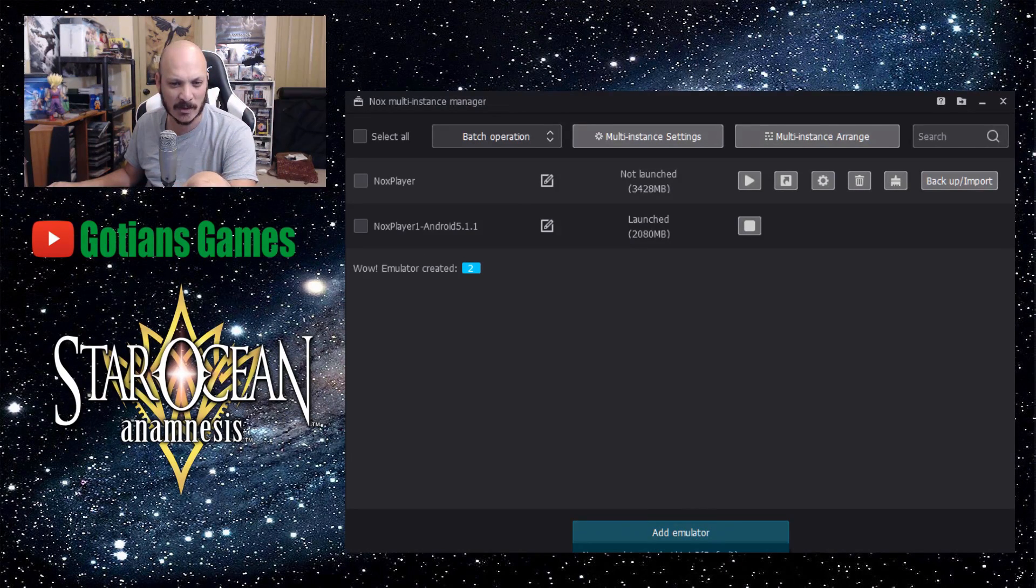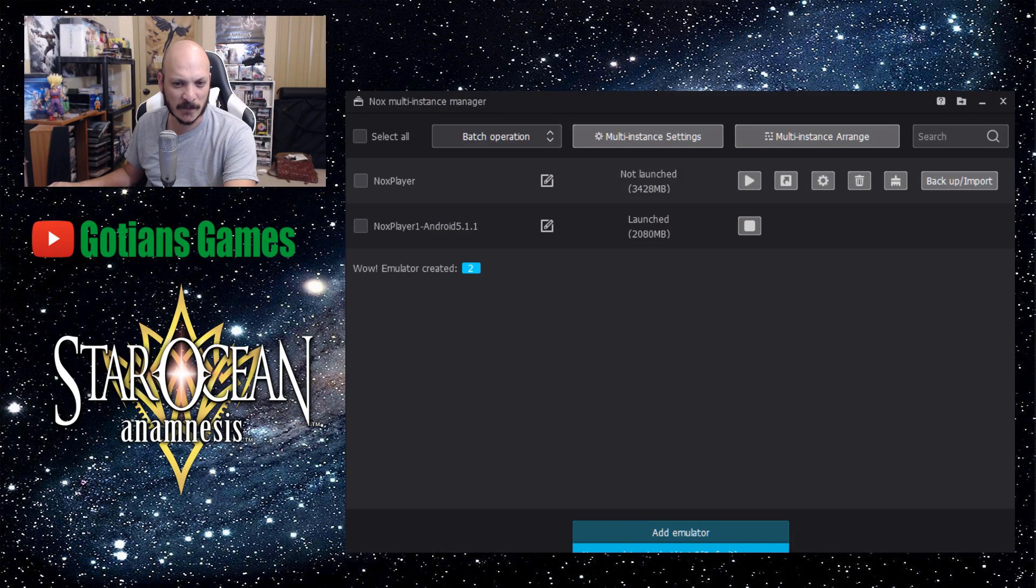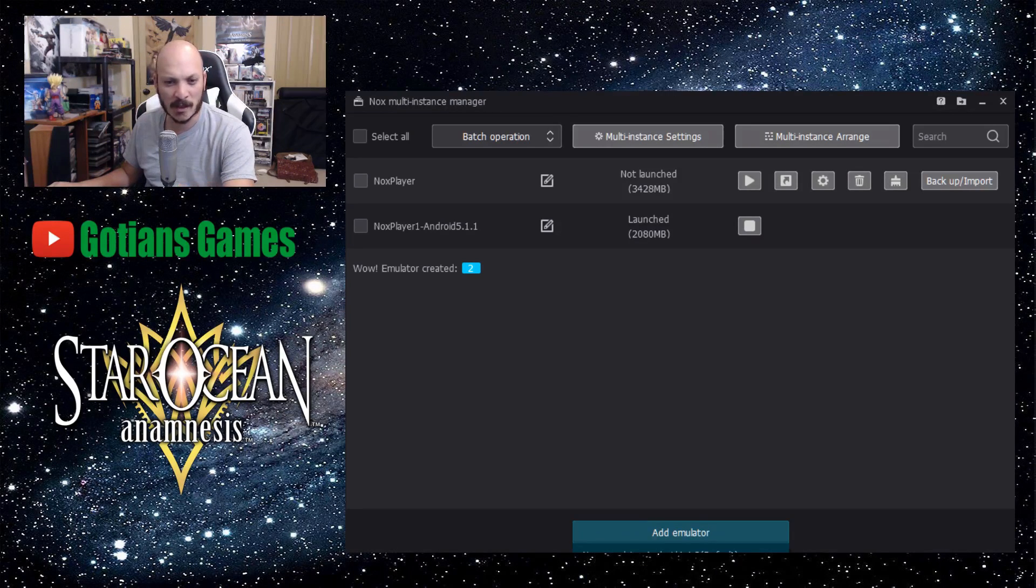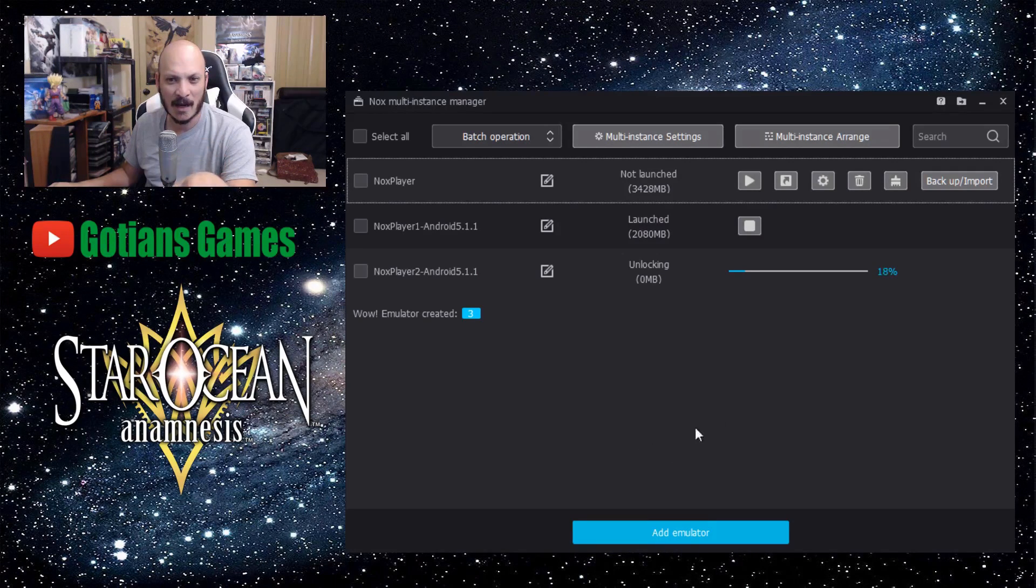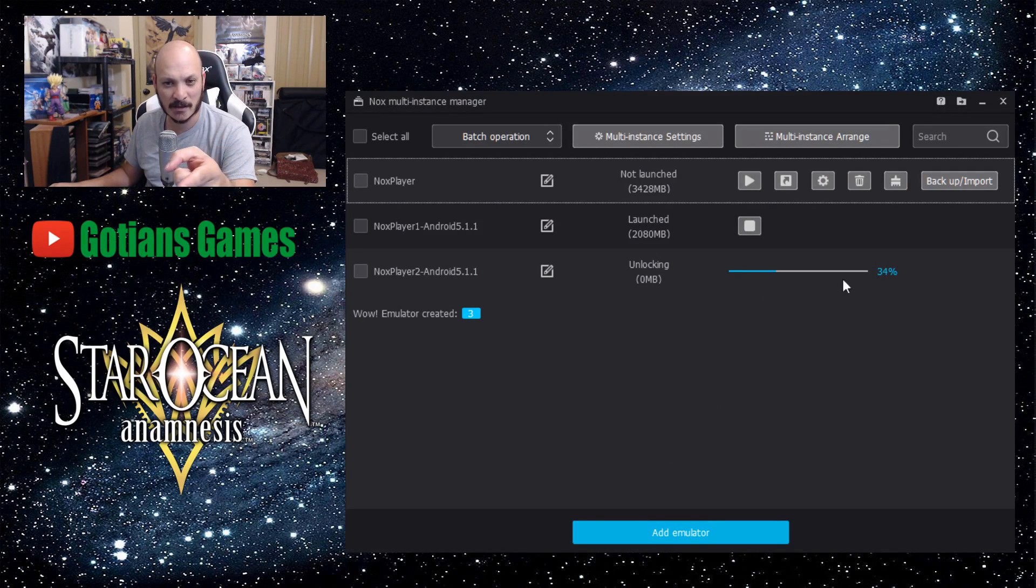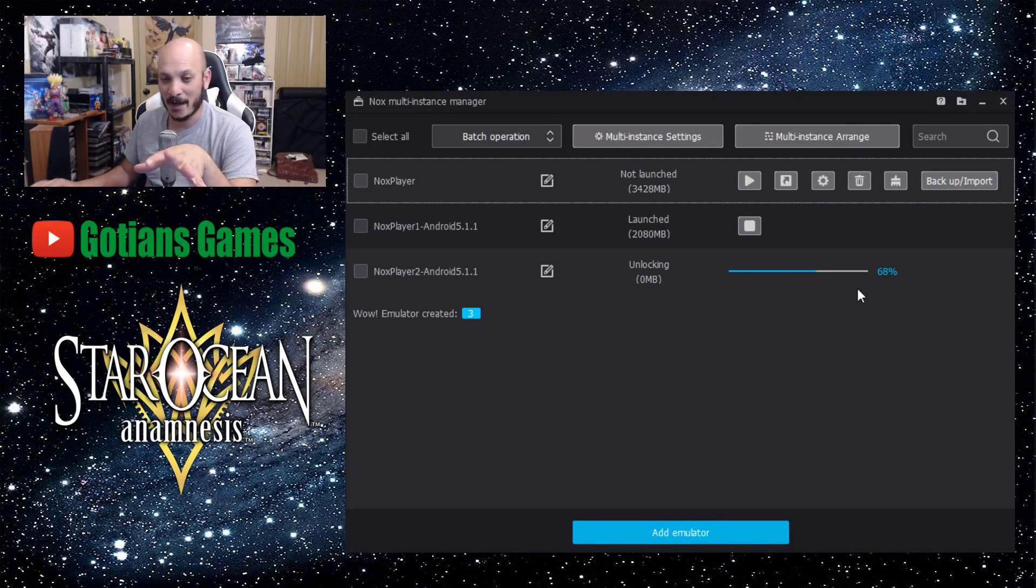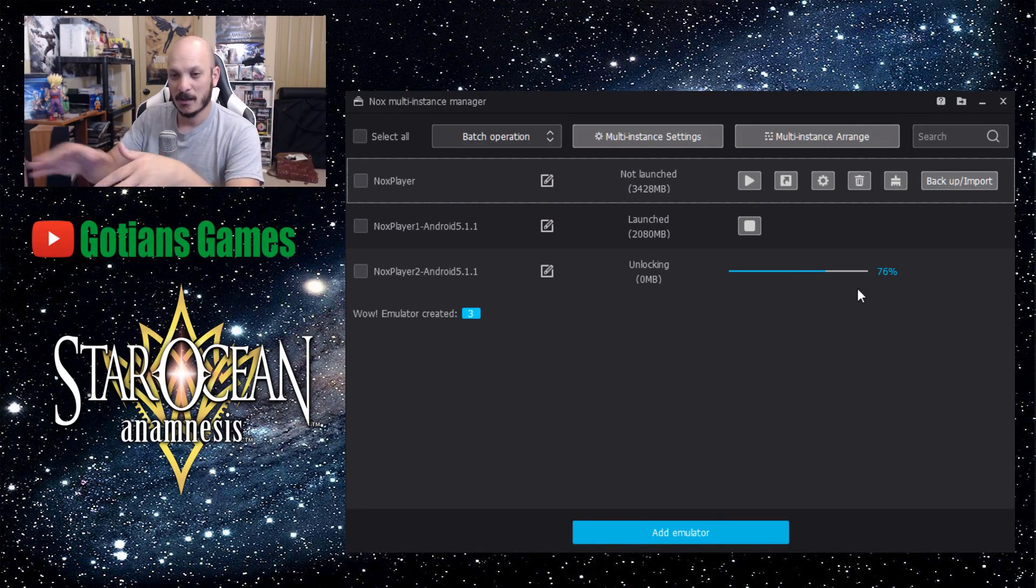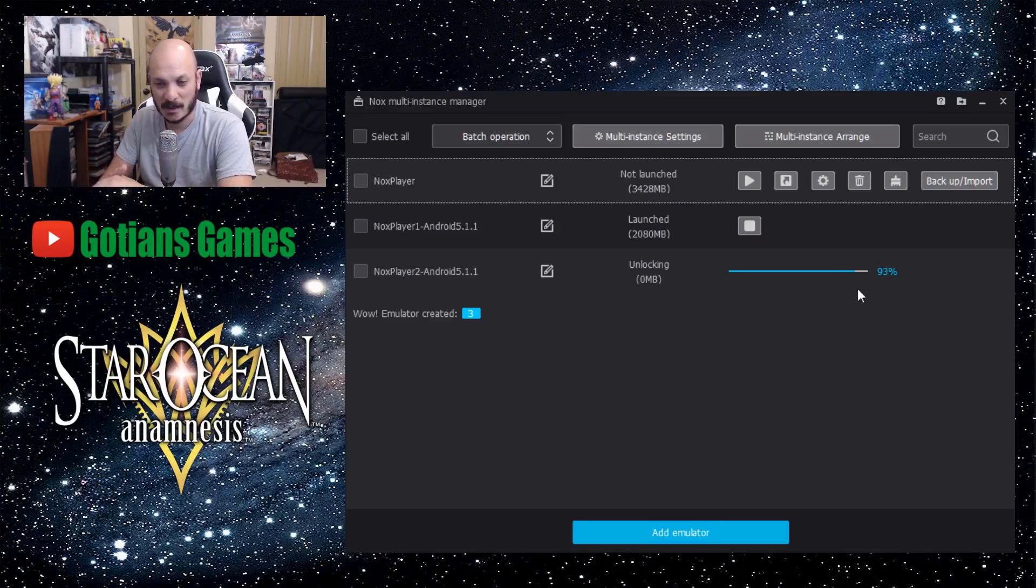So you click on add emulator, it'll bring up the different ones here. It'll default to 4.4.2. You want to click on 5.1.1. So you click on that and it's going to go ahead and unlock it, it's going to load it all up for you. Once it's done doing that, then we can go ahead and open it up.